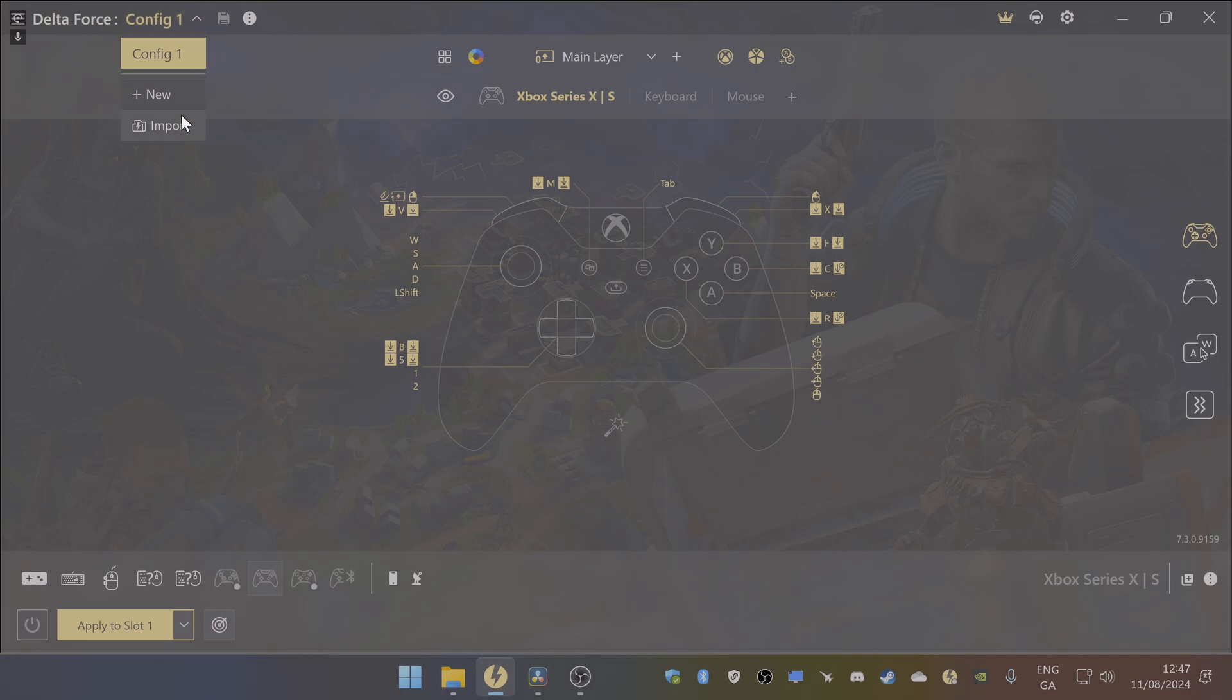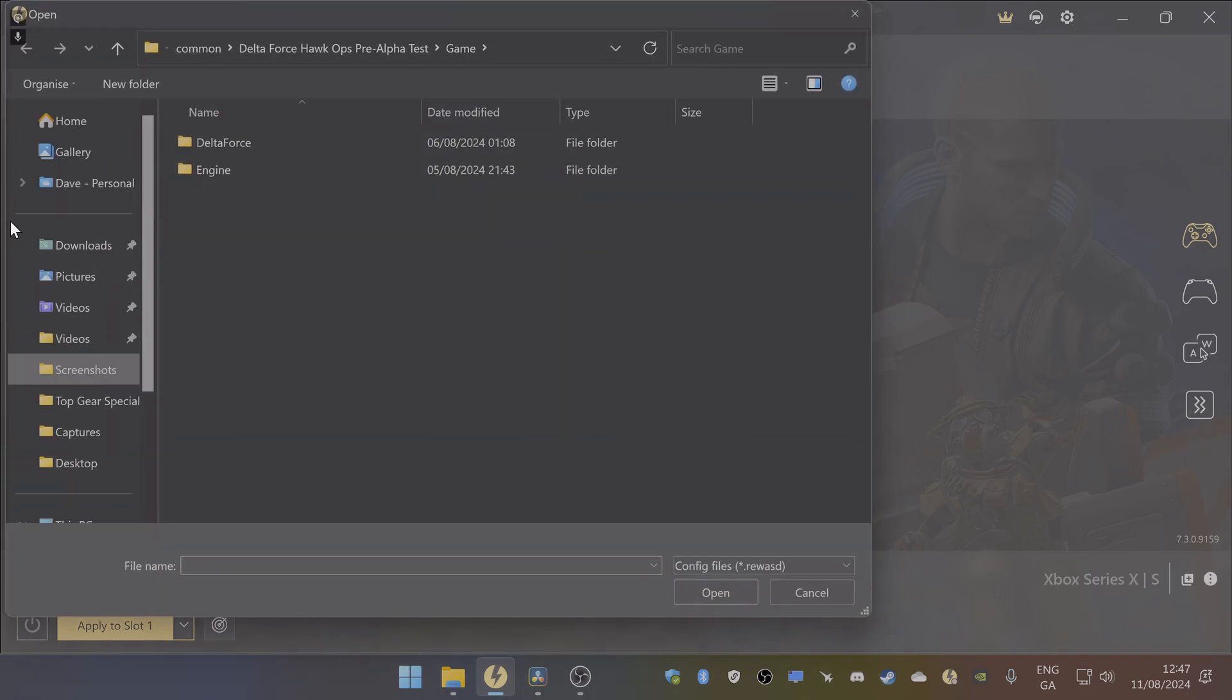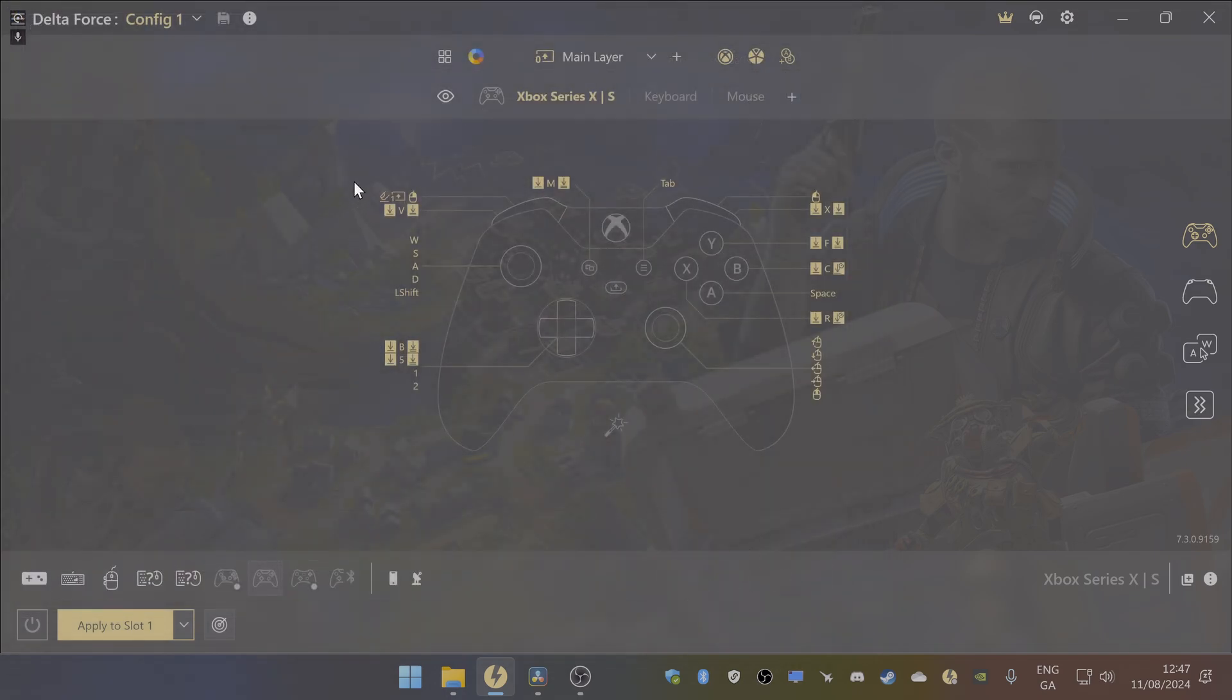Then click on import. What you do is just get onto your downloads folder or your desktop, wherever you've downloaded my config file. Once you click on open, you'll get all these buttons here and everything will be set up for you.